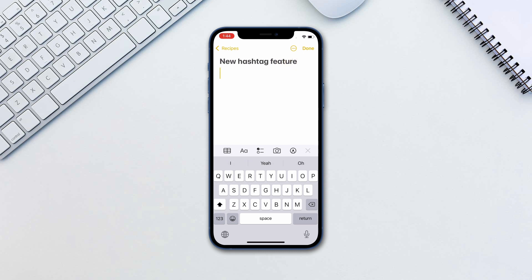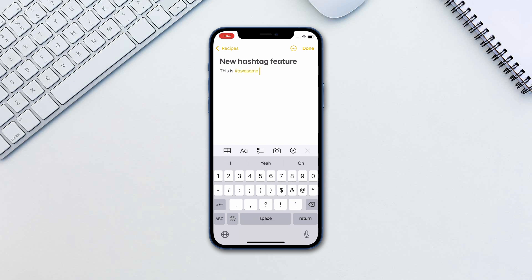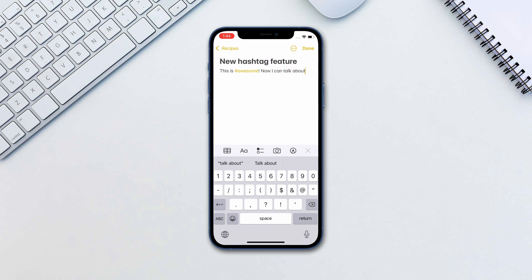It's a very straightforward feature. When writing a note, simply put a hashtag sign and type the name of the tag. This works like a hashtag on Instagram or Twitter. If you already have used that tag previously, your iPhone will suggest the hashtag for you in the predictive touch bar.